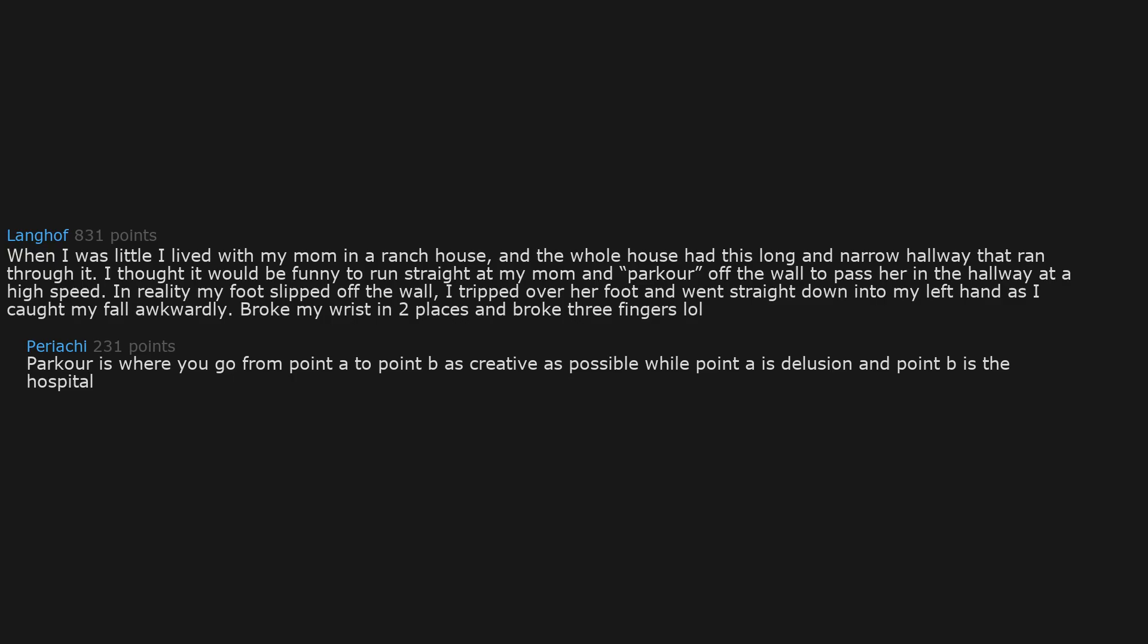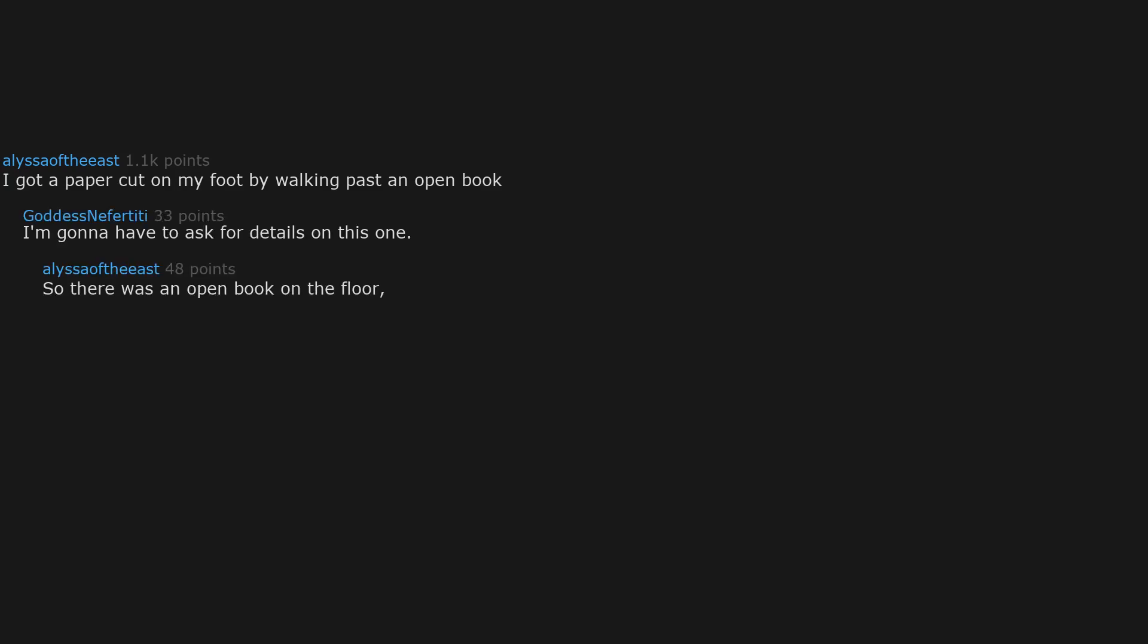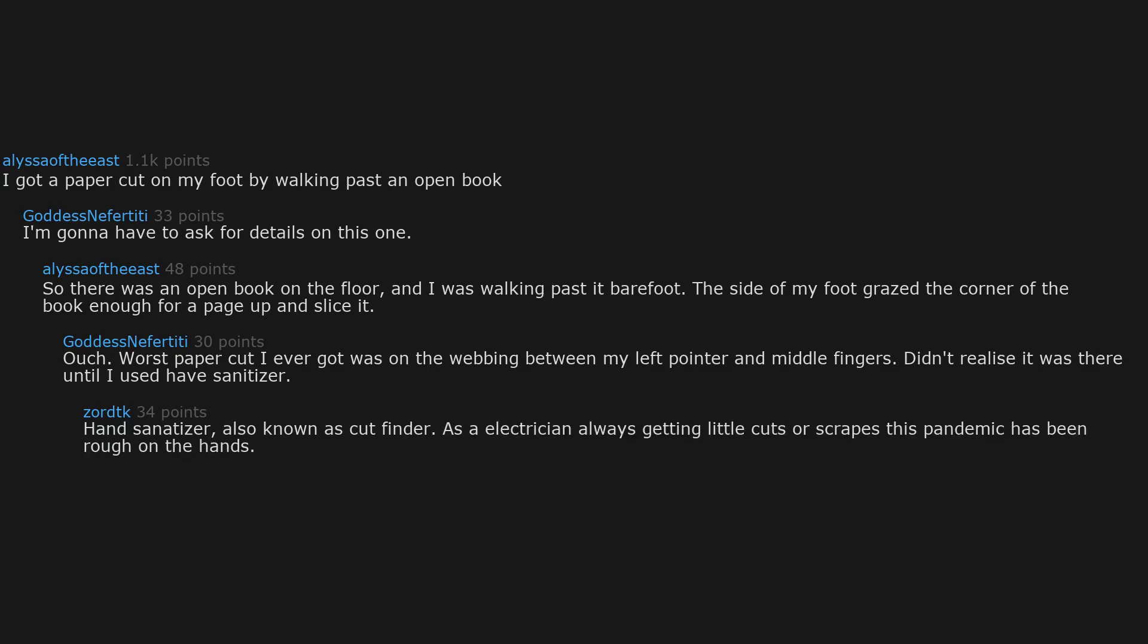I got a paper cut on my foot by walking past an open book. I'm gonna have to ask for details on this one. So there was an open book on the floor and I was walking past it barefoot. The side of my foot grazed the corner of the book enough for a page to slice it. Ouch. Worst paper cut I ever got was on the webbing between my left pointer and middle fingers. Didn't realize it was there until I used hand sanitizer, also known as cut finder. As an electrician always getting little cuts or scrapes, this pandemic has been rough on the hands.